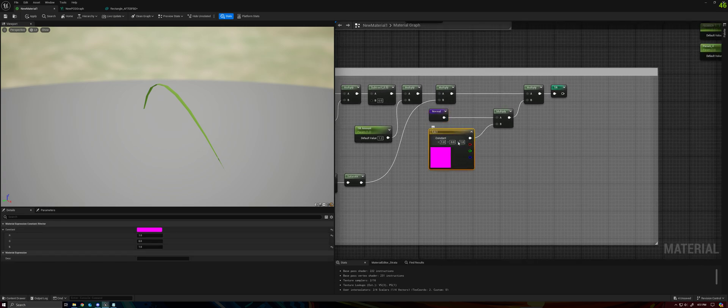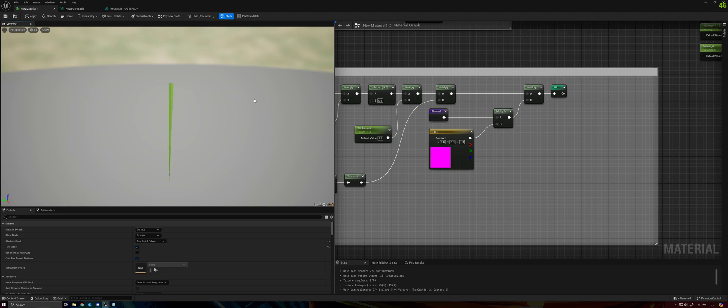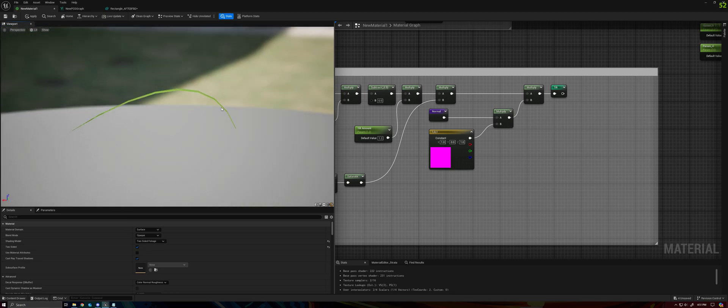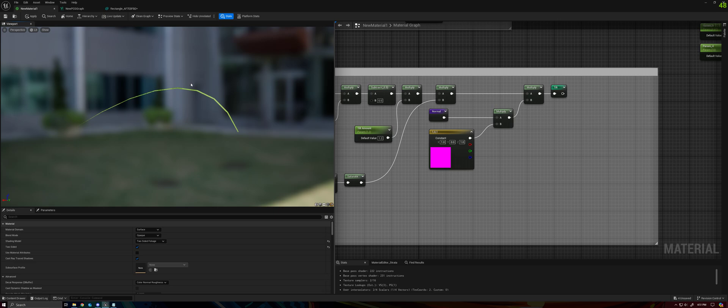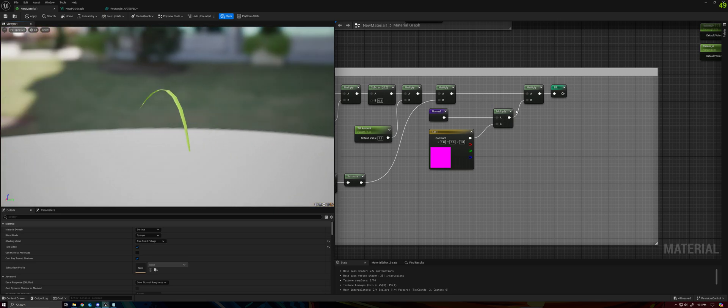I'm moving that down into a named reroute node and I'm grabbing that over here. I'm multiplying that by 1, 0, 1, because I don't want the normal to, or I don't want the vertex positions to be shifted along the width of the blade of grass, just on the x and the y direction.